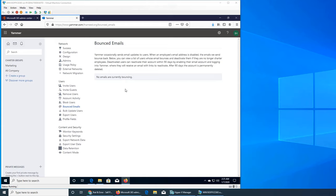So once you see that this user's email has been bouncing, an admin of Yammer will know that this user no longer is in the company and they can deactivate their account.